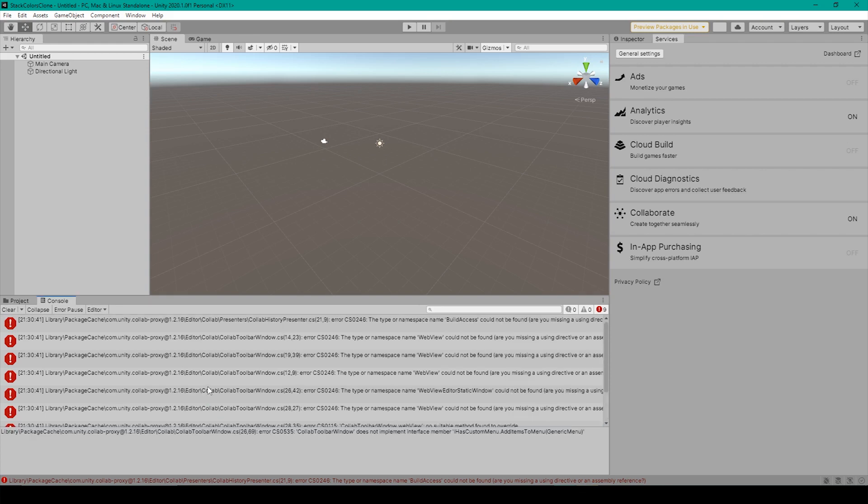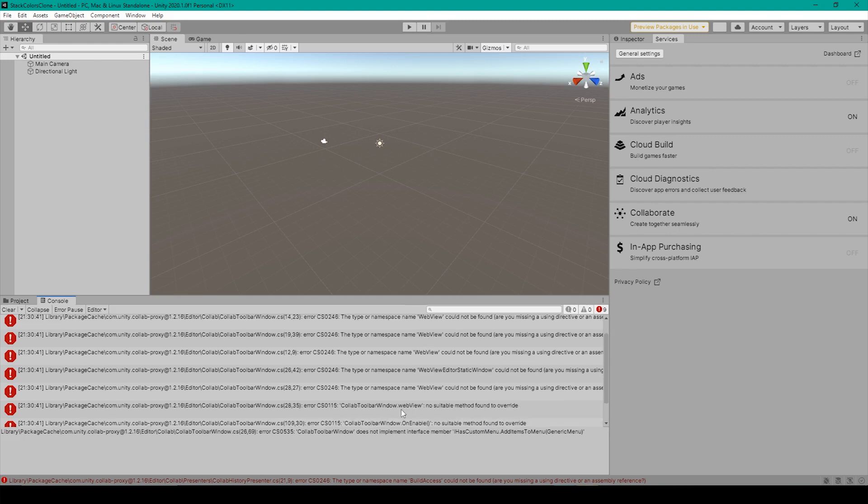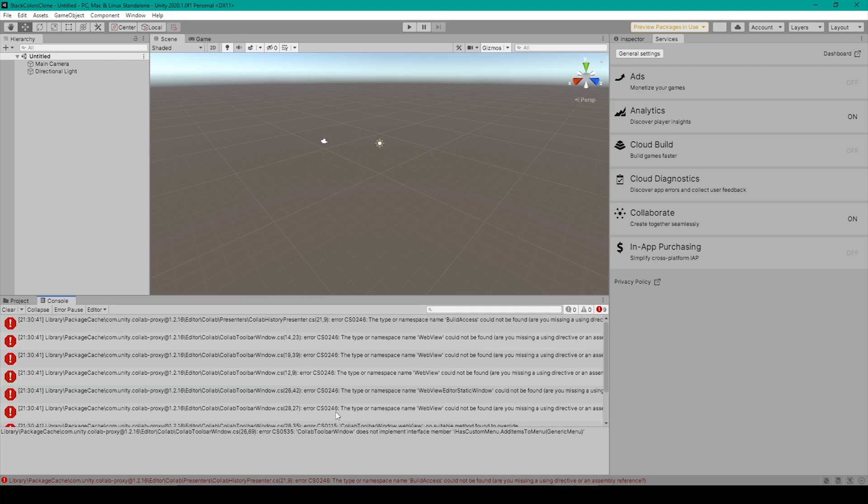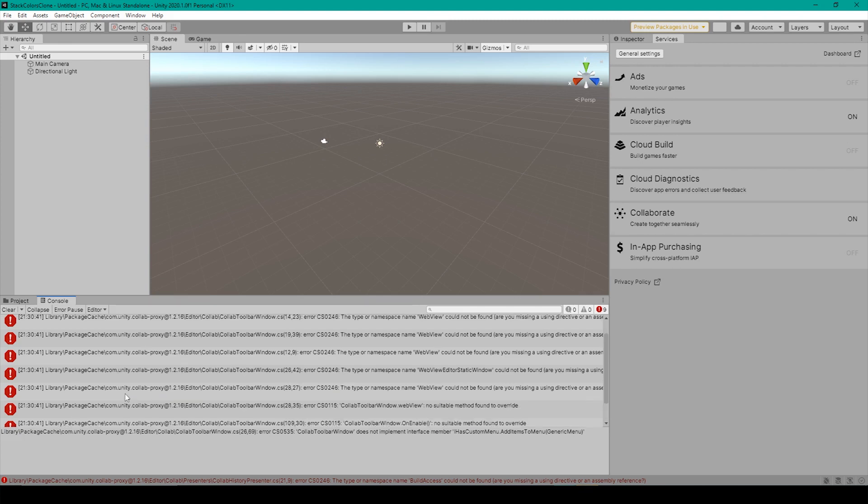Now for me, this single error is actually giving me nine different error messages, and most of these error messages are saying that some sort of namespace cannot be found. First one says build access, the next three say web view, then web view editor statistic window, another web view, then a couple errors involving the colab toolbar window.